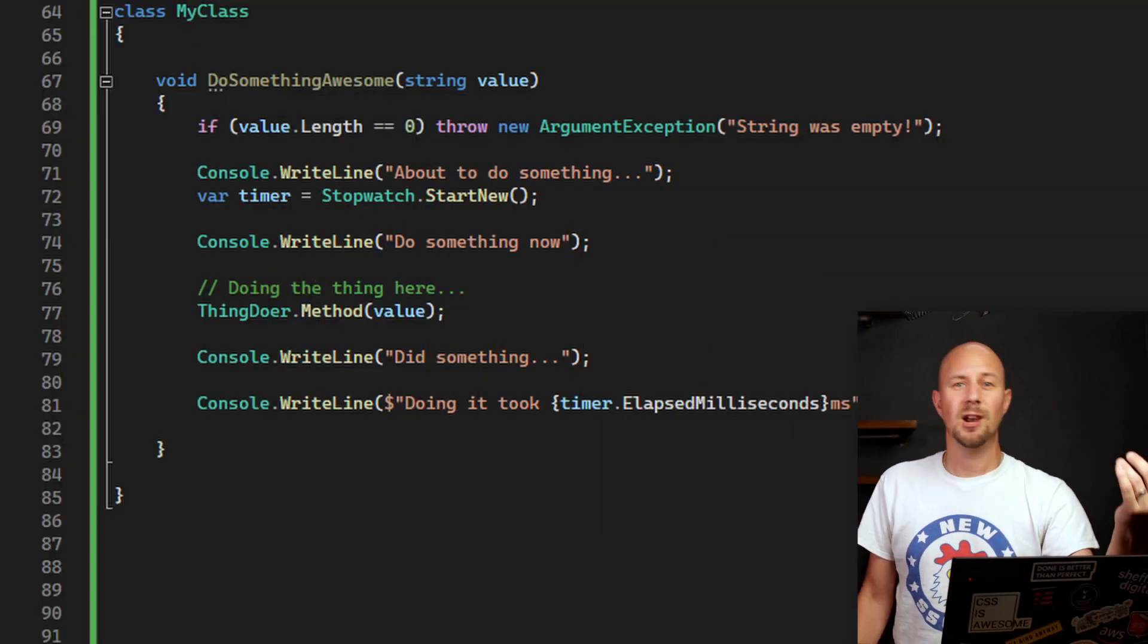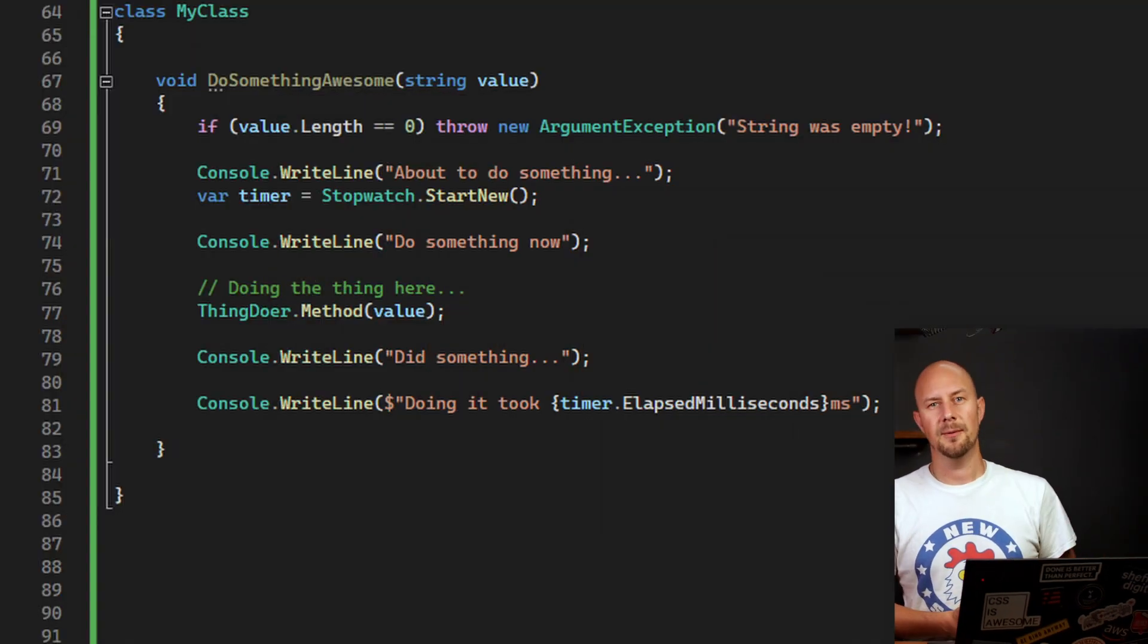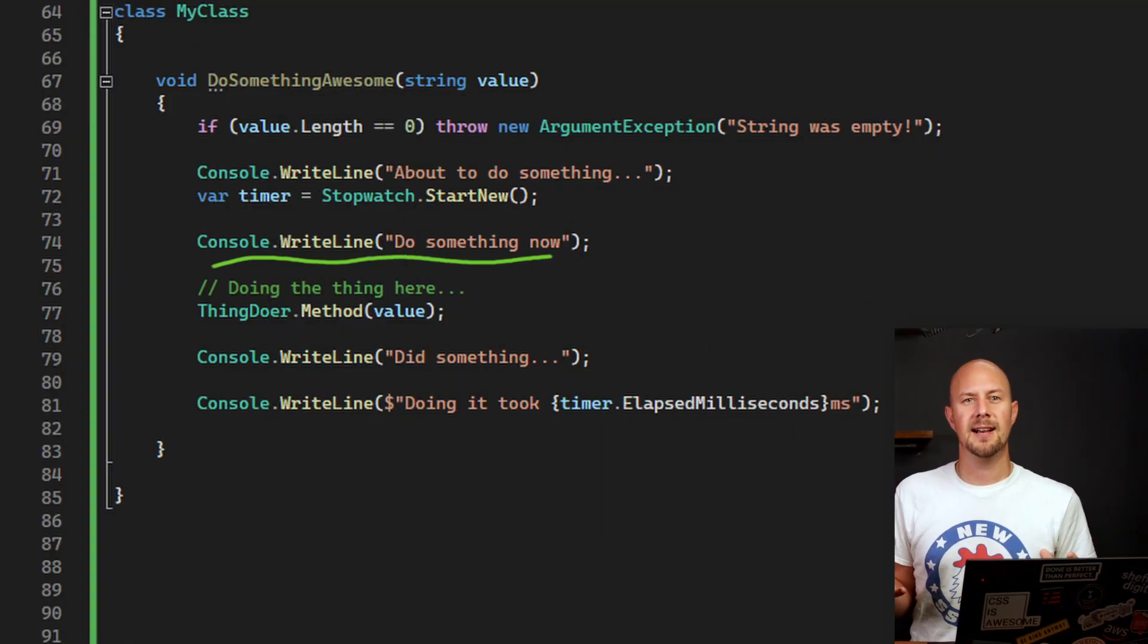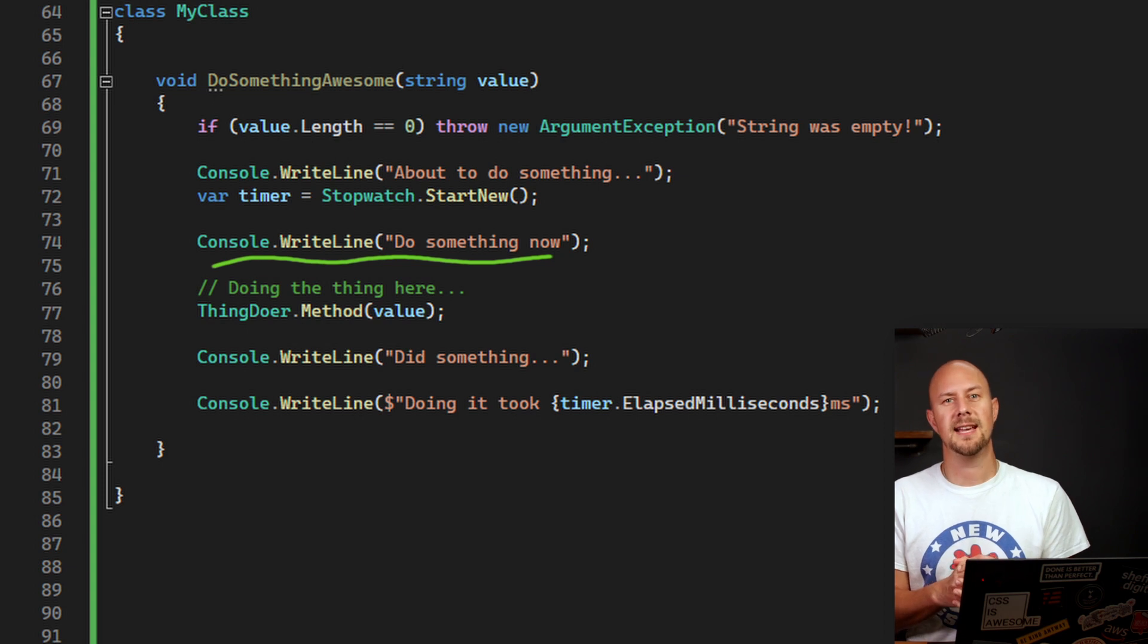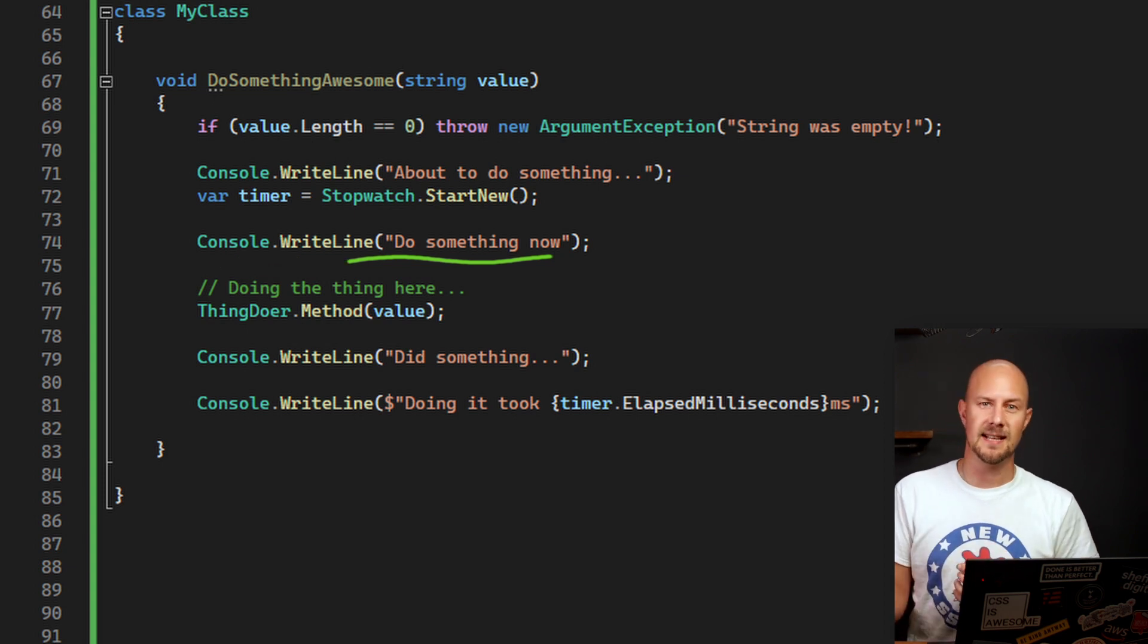These things are typically needed throughout an application and they aren't the responsibility of just one function or one procedure in your code. To identify cross-cutting concerns in your code, go through your code base and look for functionality that's repeated across different modules. So take logging, for example.